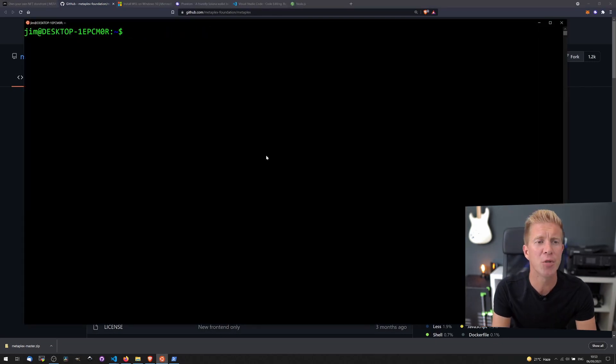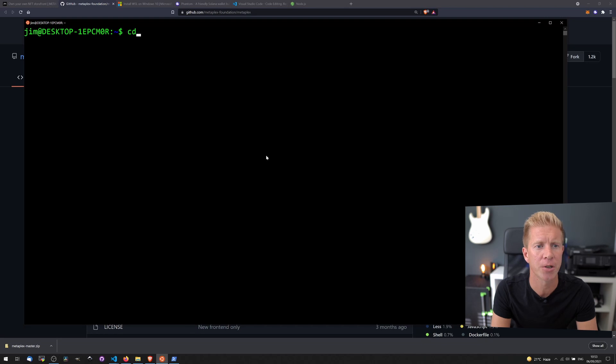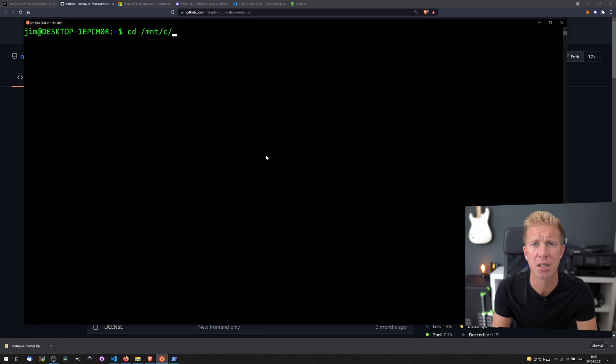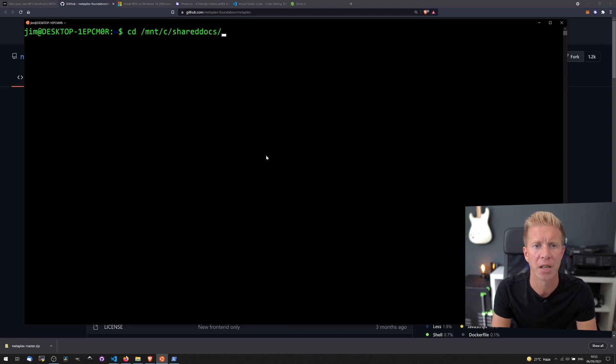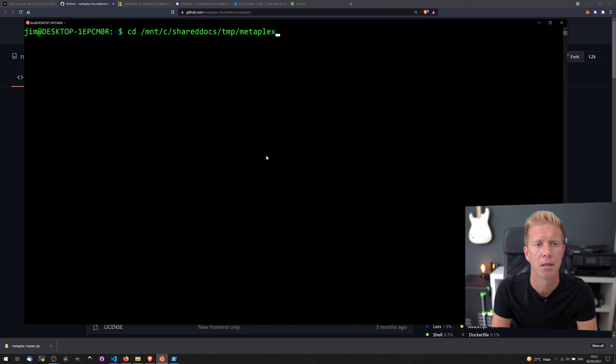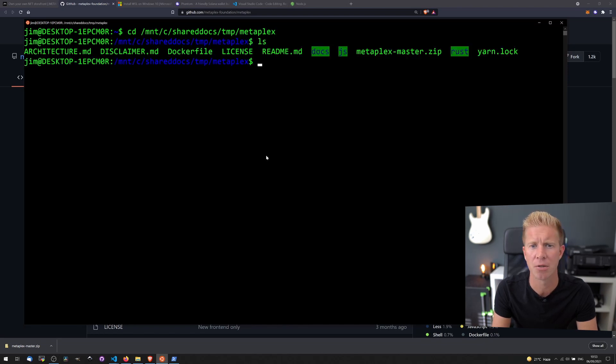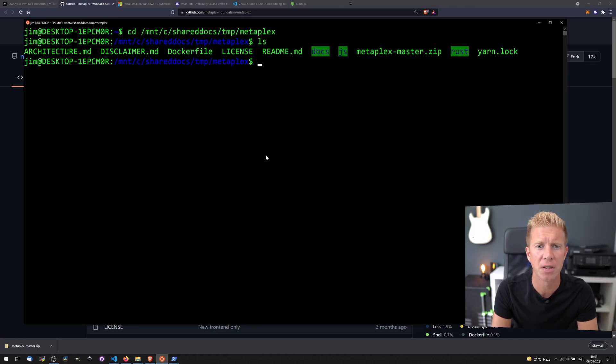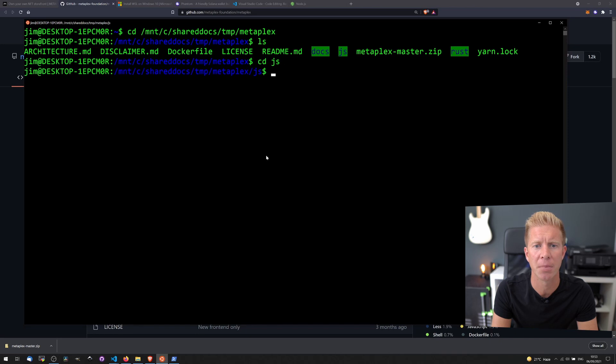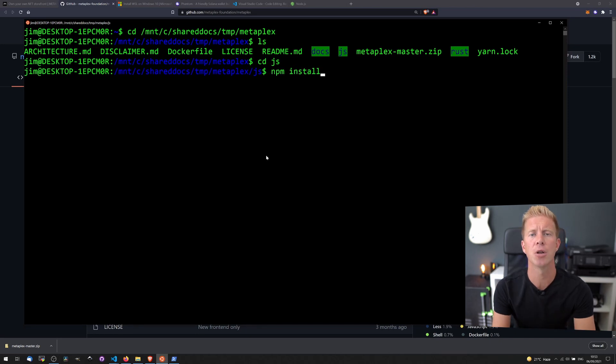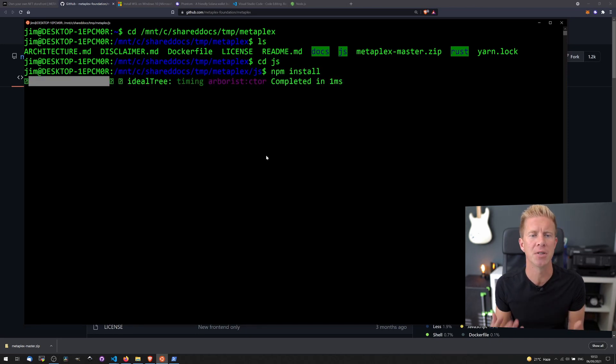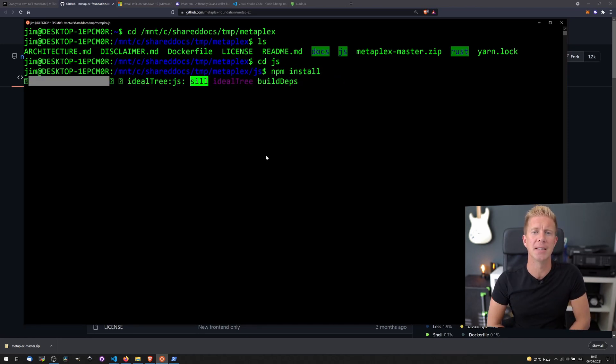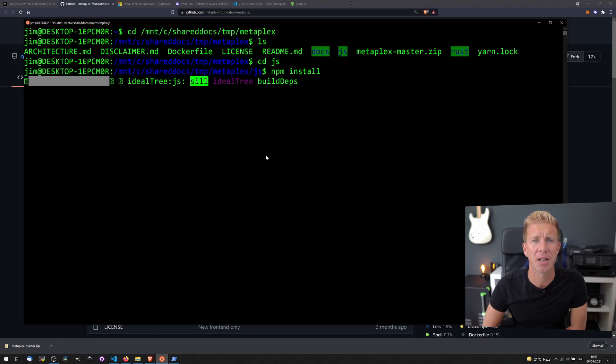So if we move into that directory now, we can do that by doing change directory, cd mount or mnt c, because it's the C drive on Windows, and then it's the local directory I've stored it in, which is shared temp metaplex. ls will list all the files, and we can see it's all there. Fantastic. Let's move into the JS folder and do npm install, using the node package manager to install all the dependencies. This will take about five minutes, so I'll come back to the video when it's done.